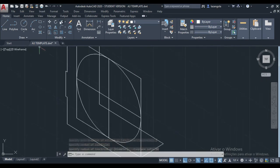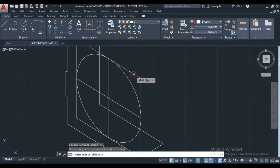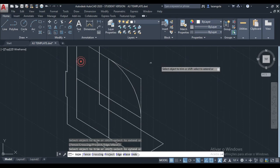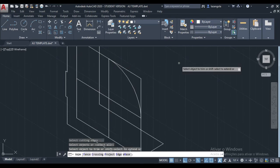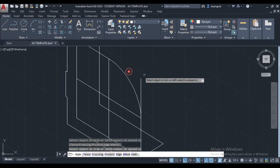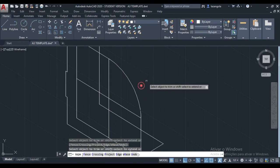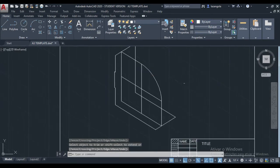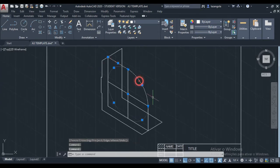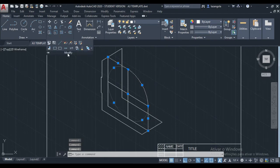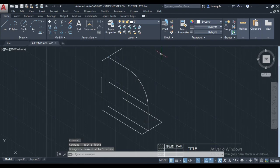Next step is to make the trim. Cut edge — this one and also this one here. Enter. Click here. Done. We're going to also make another trim with this one and this one. Next step is to convert this one here — I'm going to make it as a polyline. Hold this line, go to Modify section, then Join. Good.